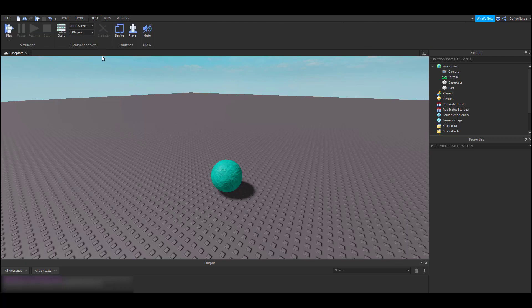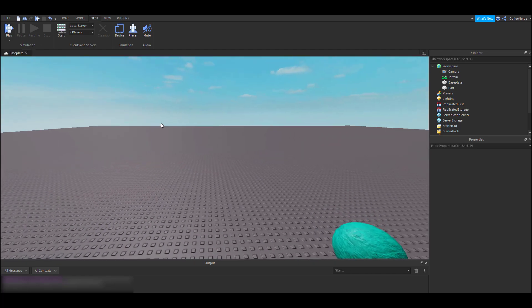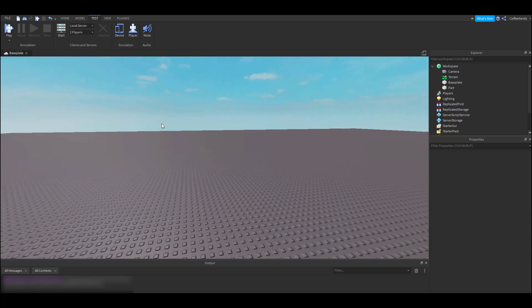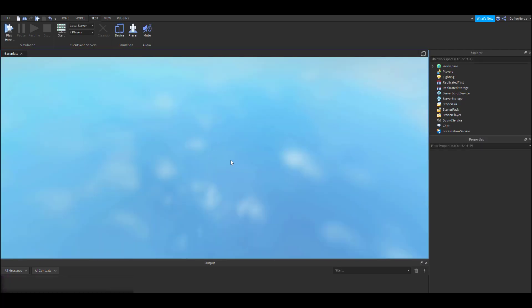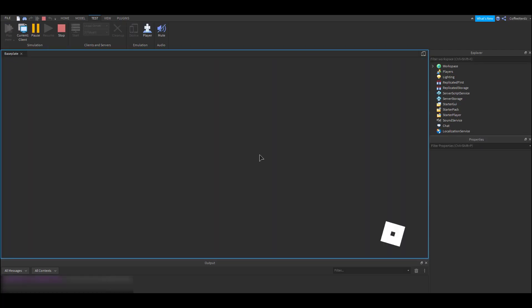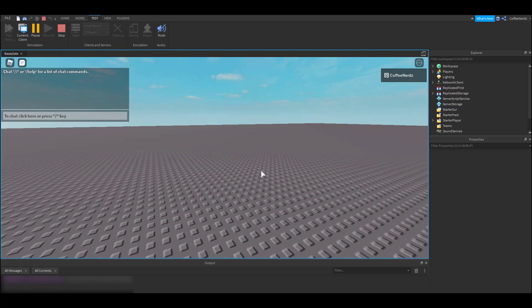Next up, we have the test tab. If you want to change how you test your game, you can click on this little arrow under play and choose another option. The play here option will teleport your character to where your camera is looking. So if I zoom in and hit play here, I can see I'm exactly where I want to be.